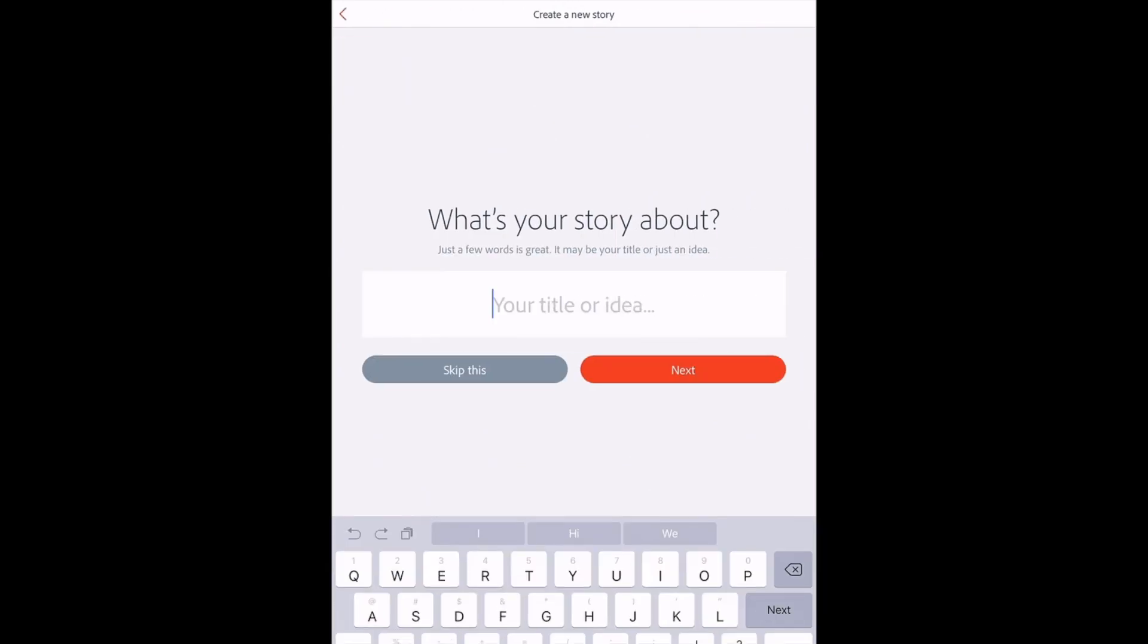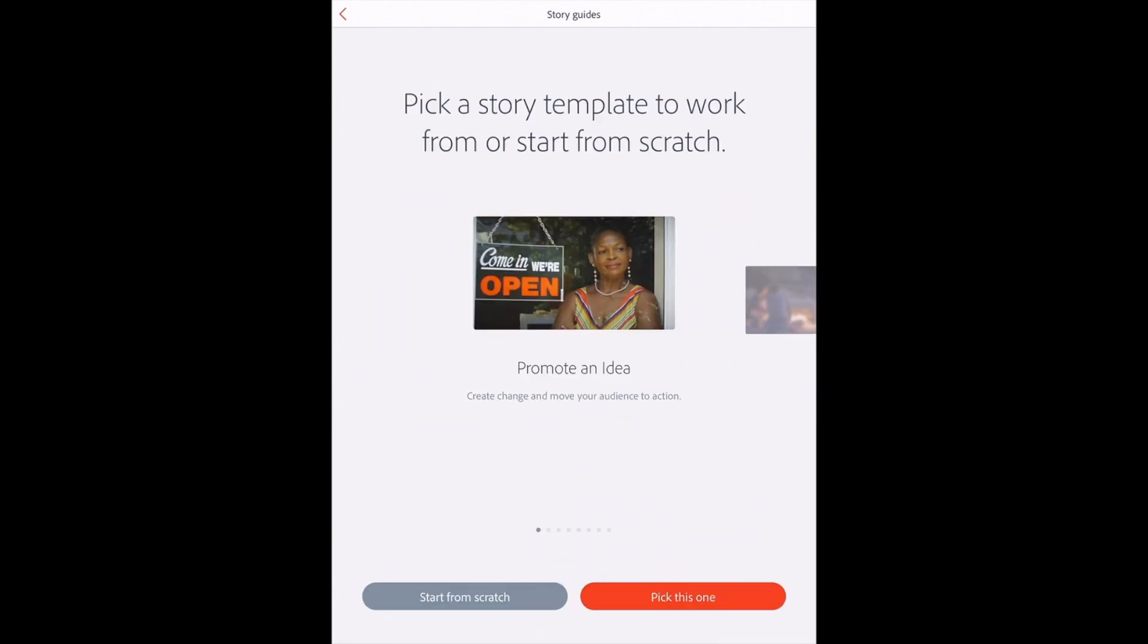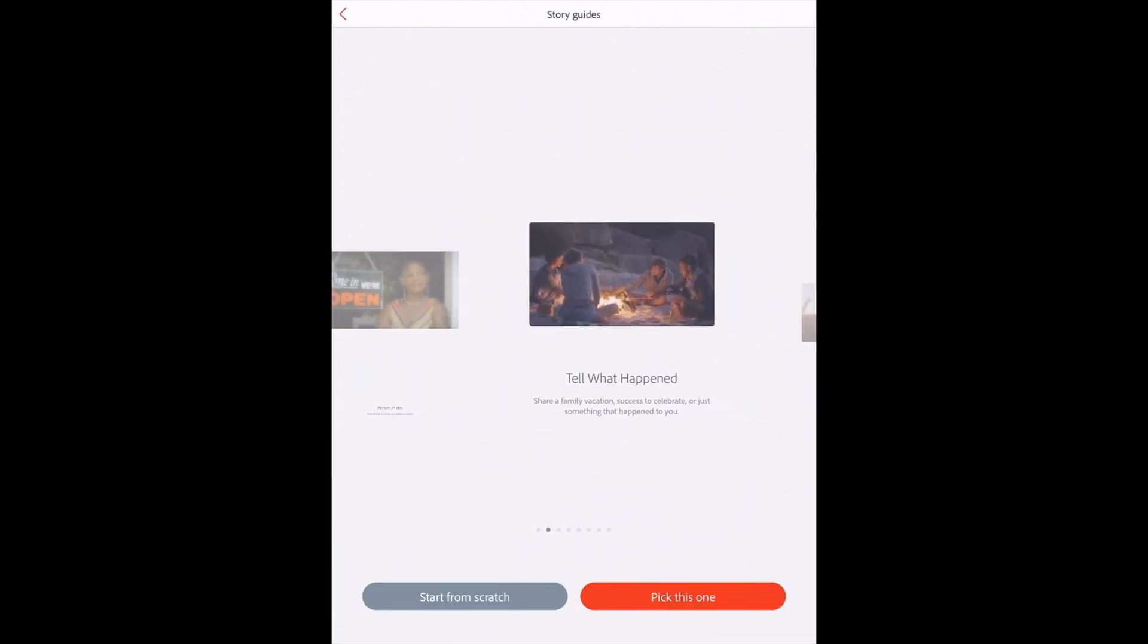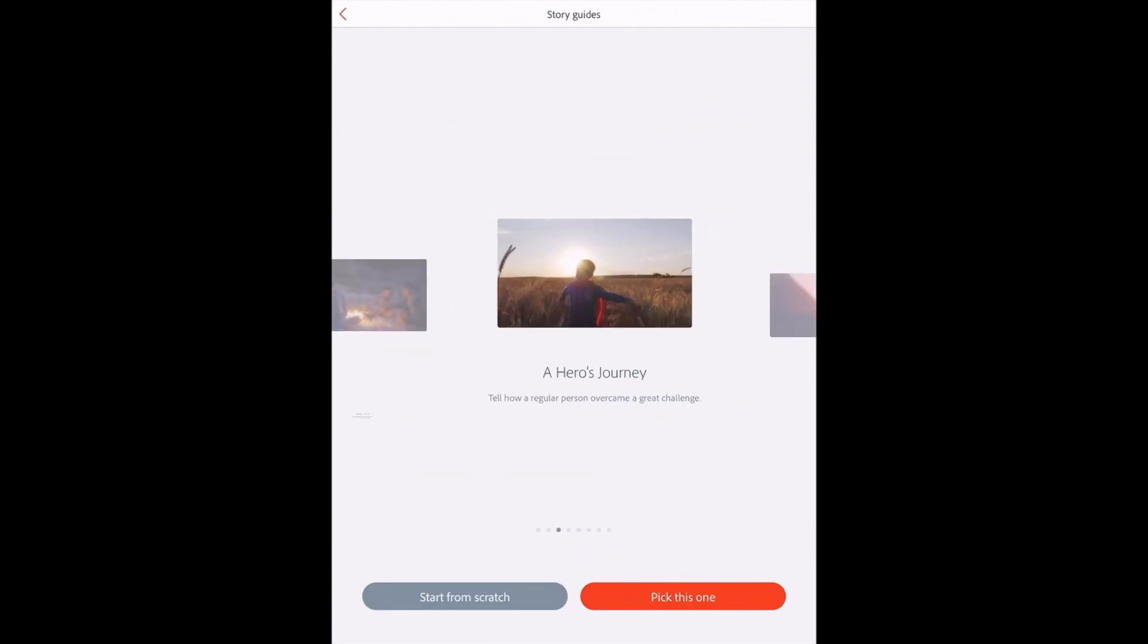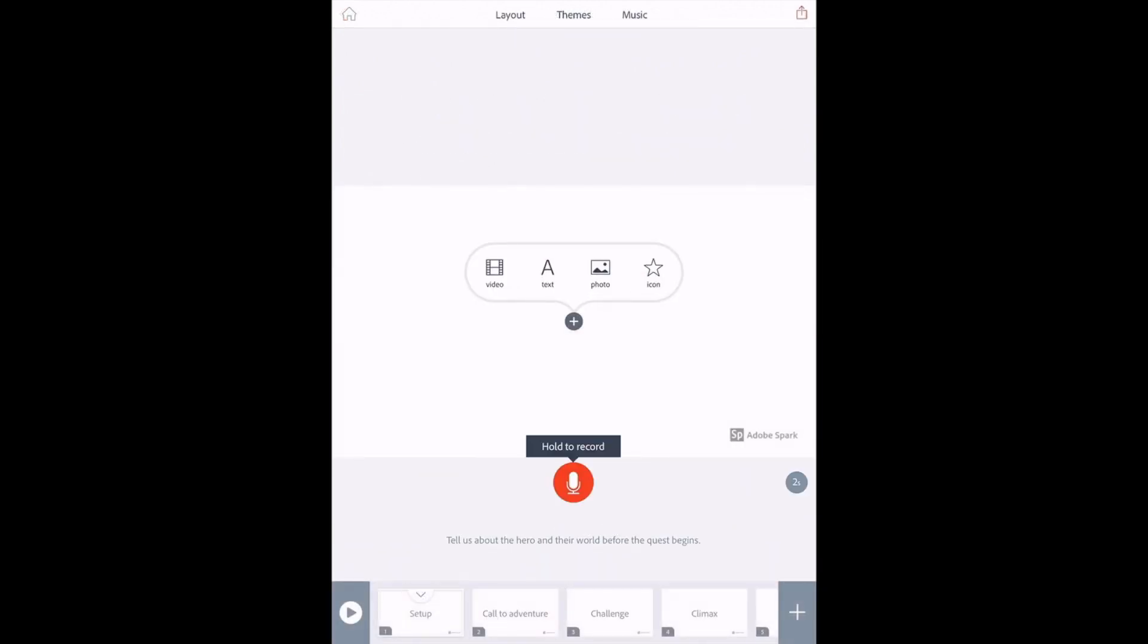This time when I create my story, I'm going to choose a hero's journey. I get the same white canvas, but notice it has given me prompts on each slide. So the beginning one says to set up your story, and then it gives more details. Tell us about the hero and their world before the quest begins.